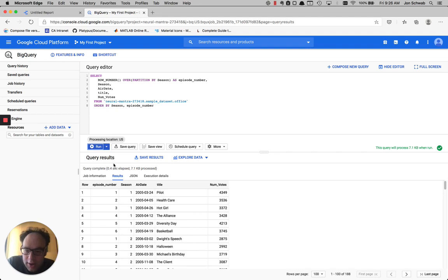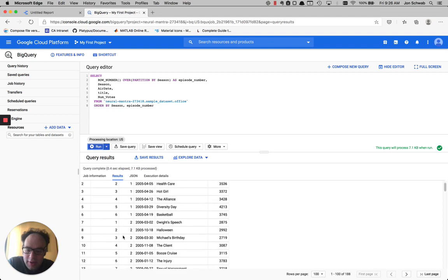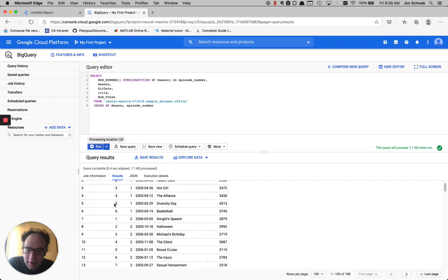All right. So now you can see we have a number. So 1, 2, 3, 4, 5, 6 for season 1. And then as season 2 starts, the numbering starts again.